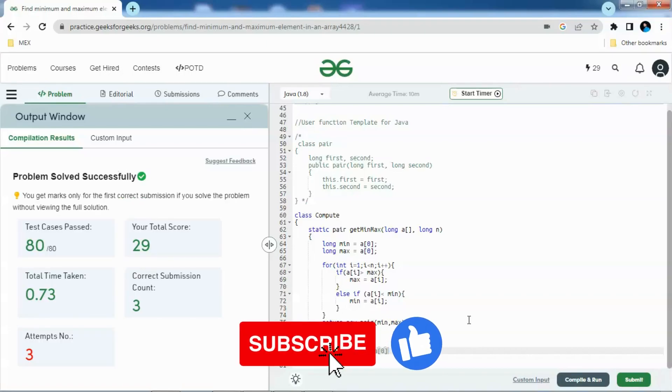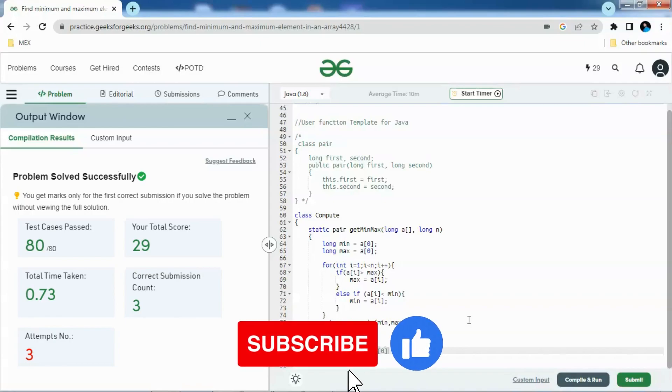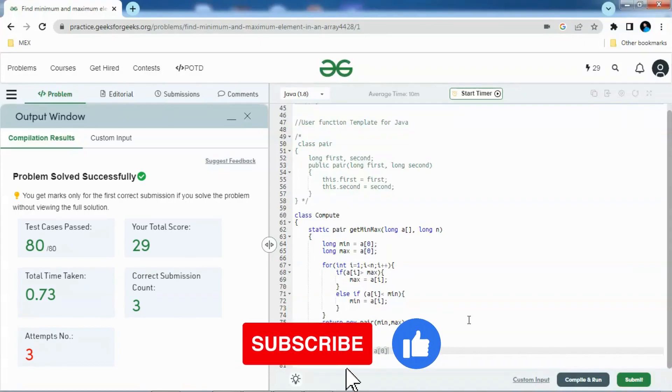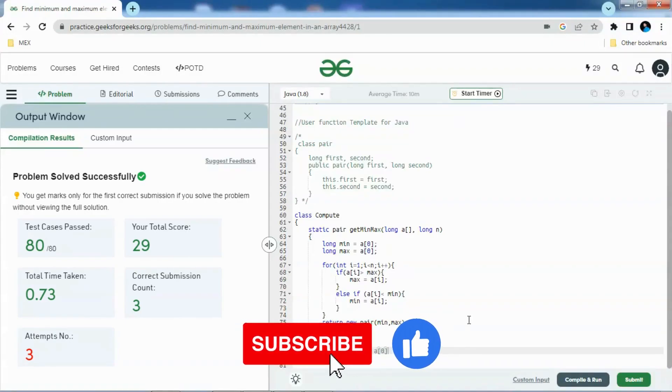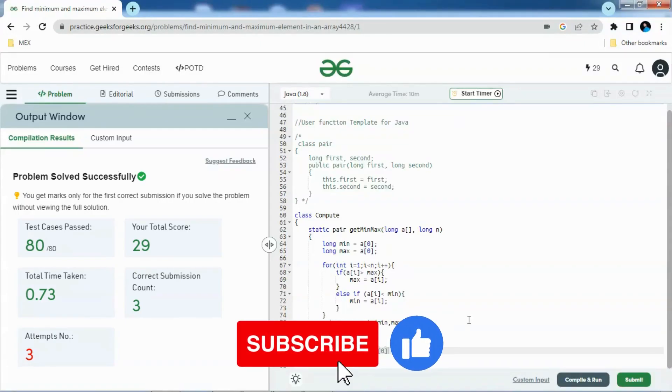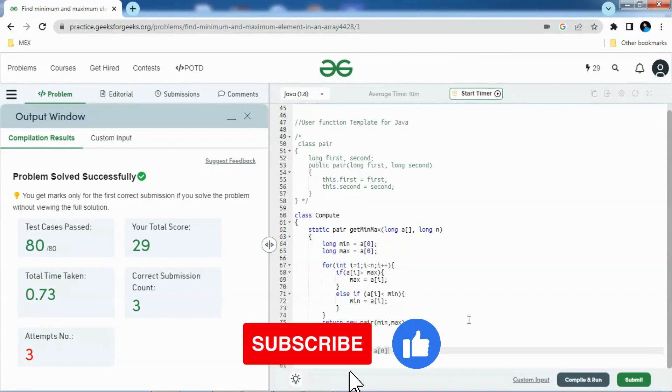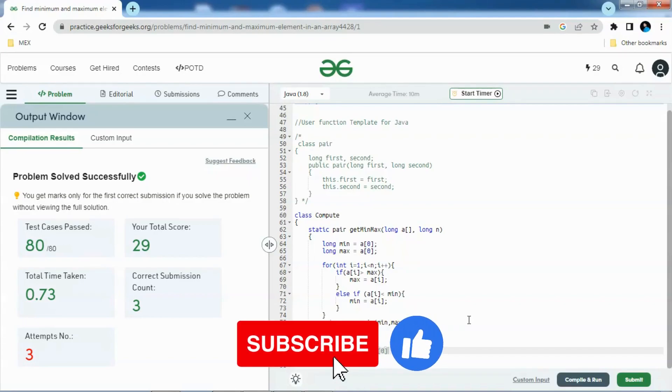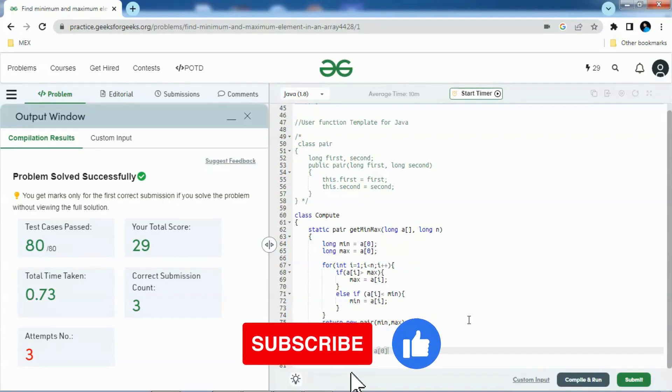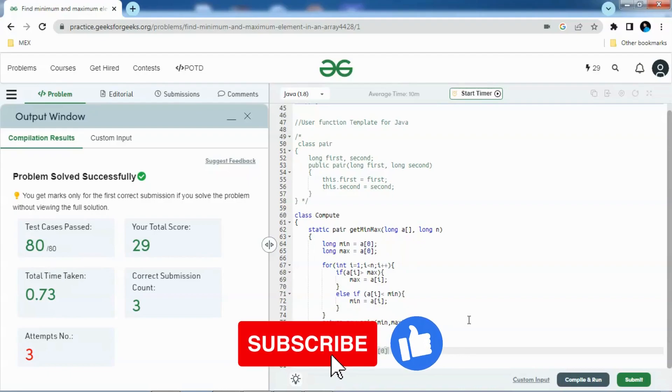As you can see, it successfully passed. If you like the video, please subscribe and like to my channel for more such content. Also you can check the I button for other problems as well.